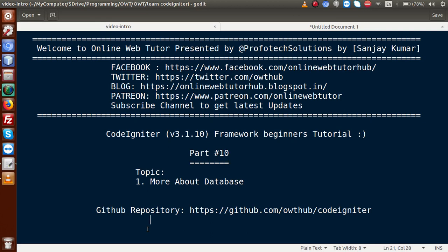Hello guys, welcome to Online Web Tutor presented by Preferred Solutions team. I am Sanjay. We are learning CodeIgniter framework beginner tutorial, and this is part 10. Inside this video session, we will discuss some more points about database. In the last video session, we discussed the difference between raw query and regular query.